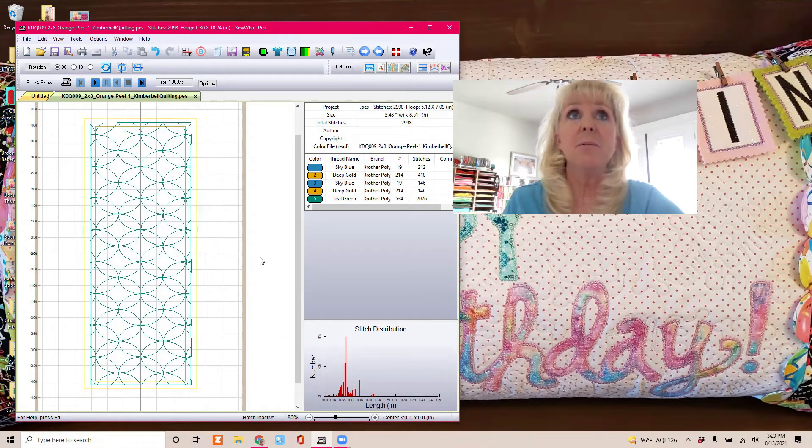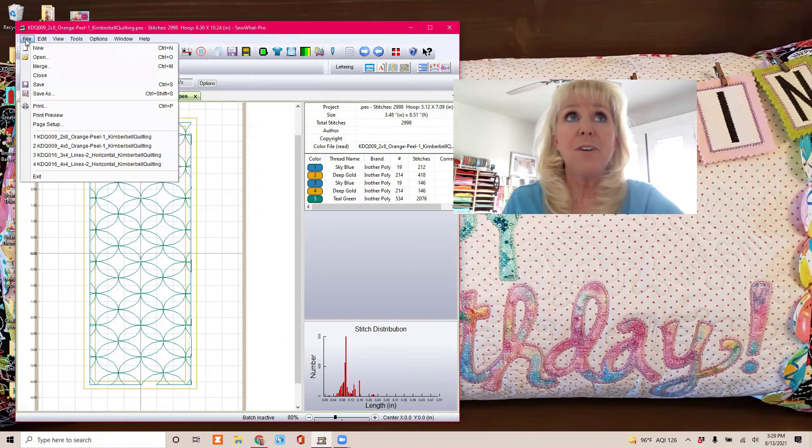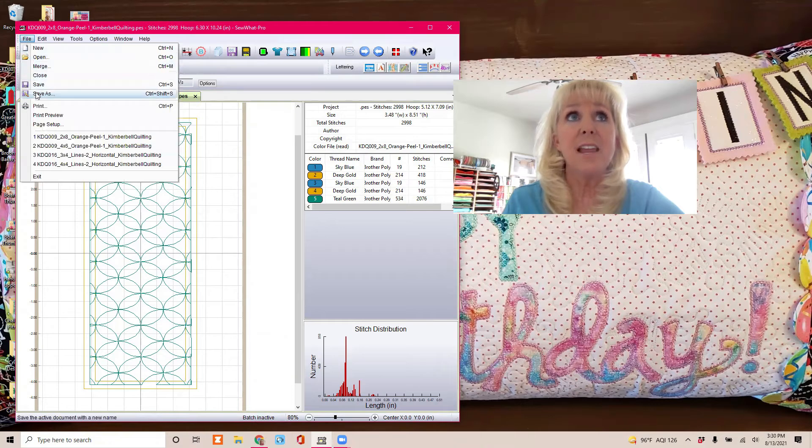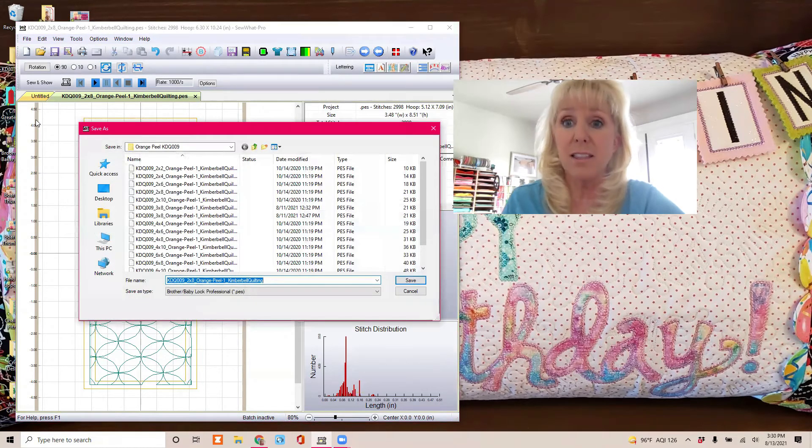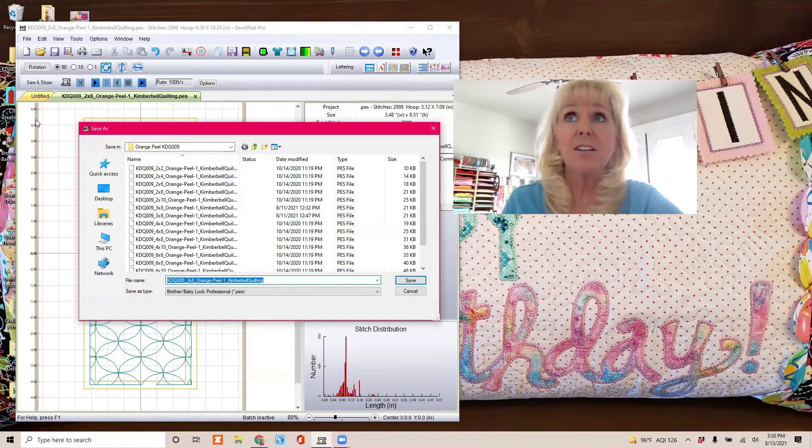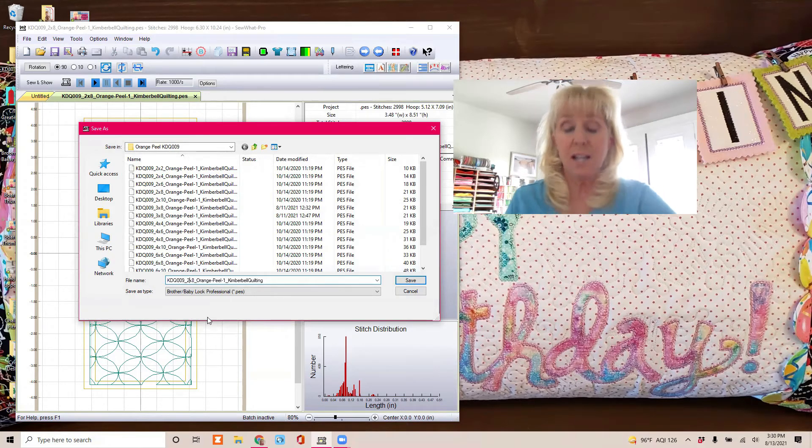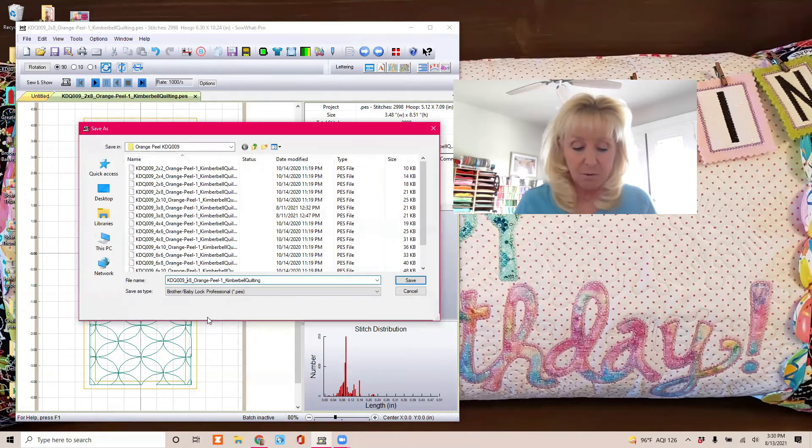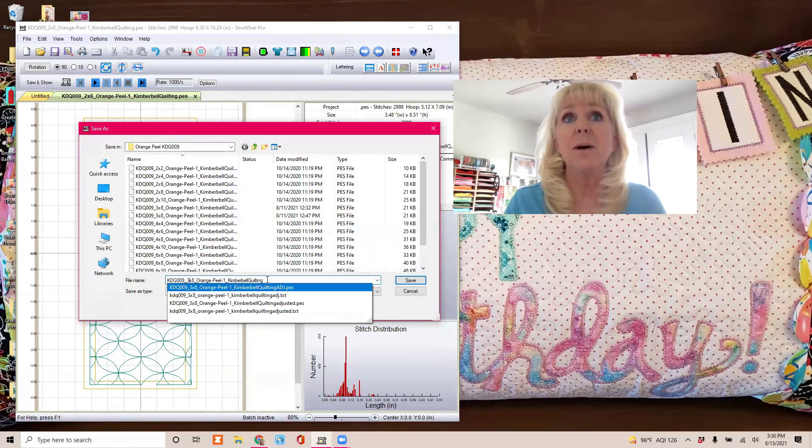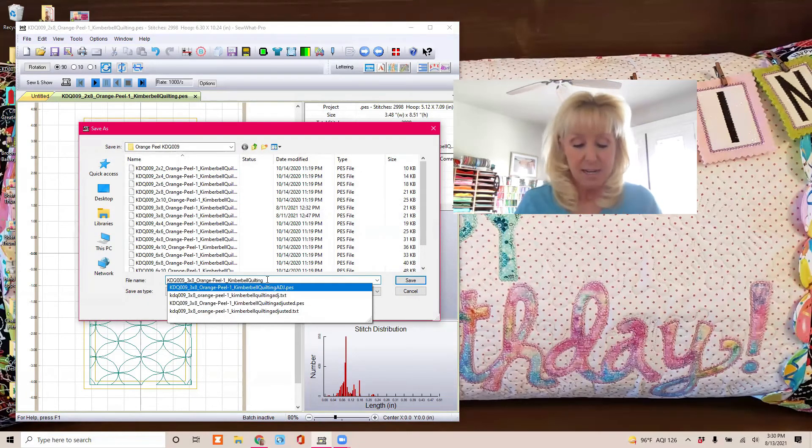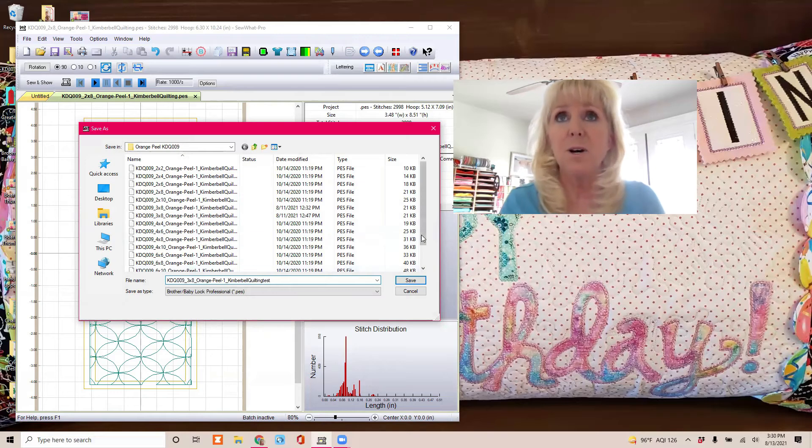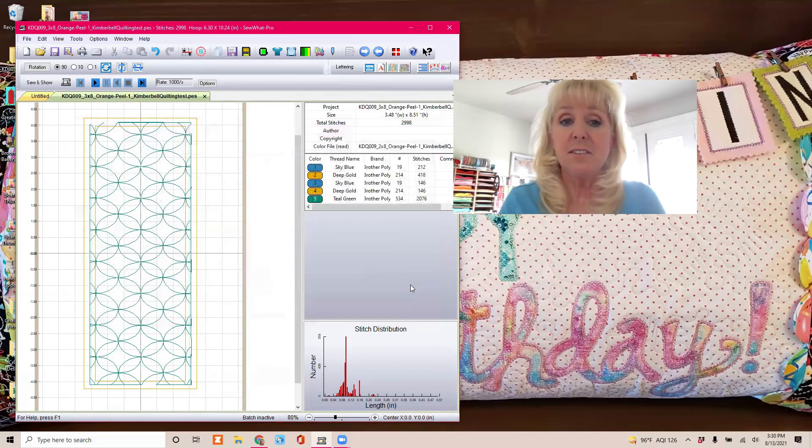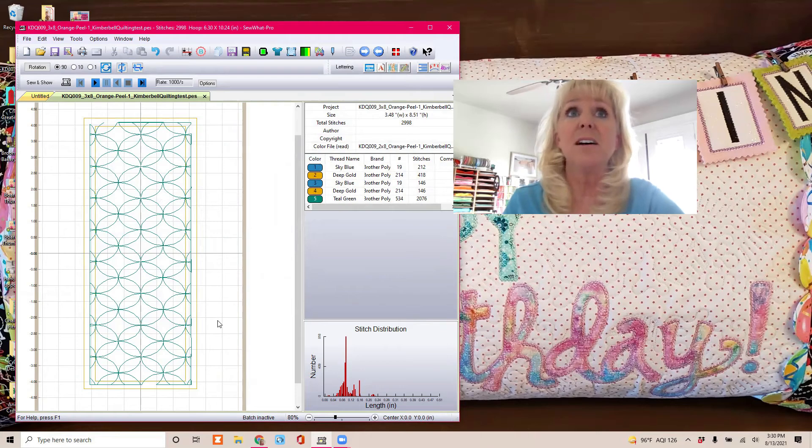So then you want to go up to the top to File, Save As. You always want to Save As so that you're not wrecking the original file because you'll want your 2x8 later. And then just change the wording to something that you'll remember. I'm going to change it to 3x8 test, because I already changed one.